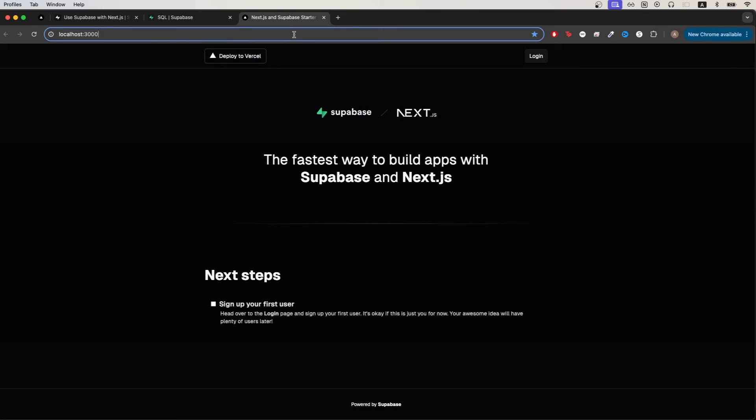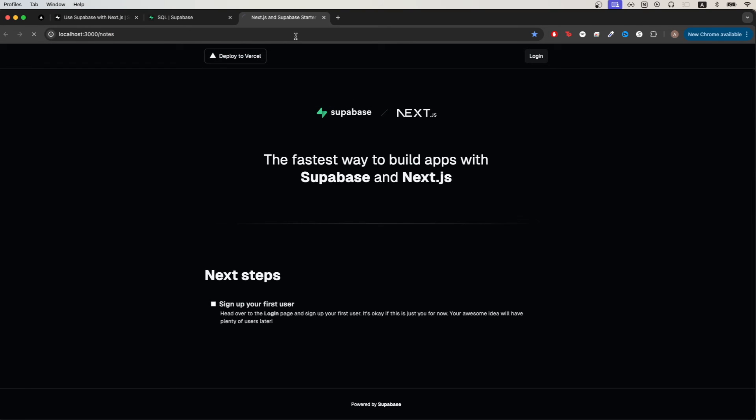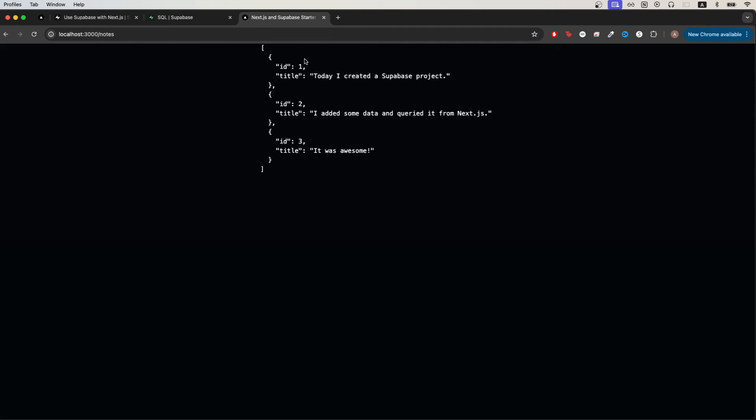Then if we go to the address bar and just type in backslash notes you should now see these list of notes that we inserted earlier by running that SQL command.